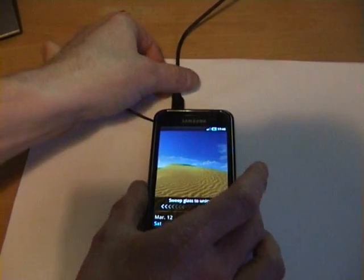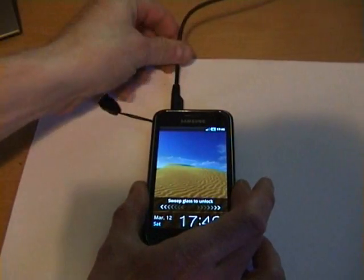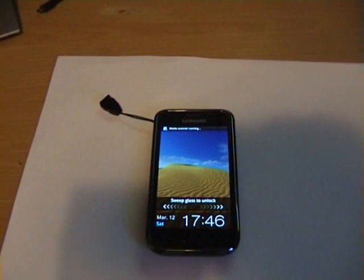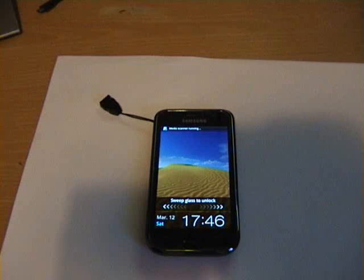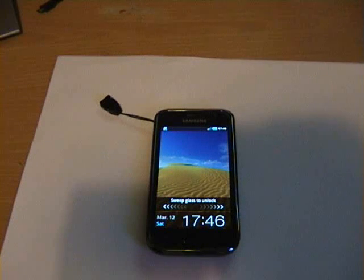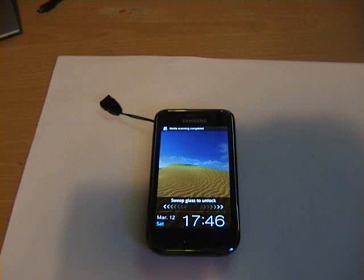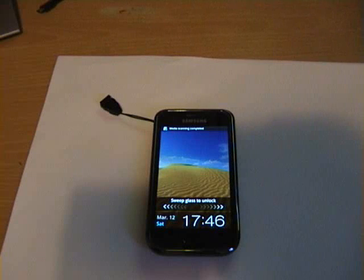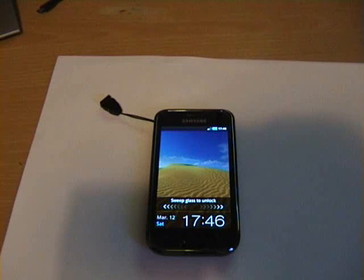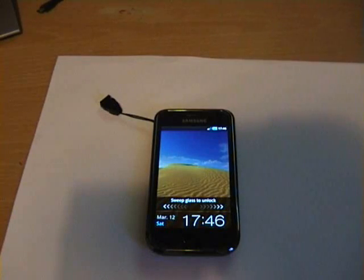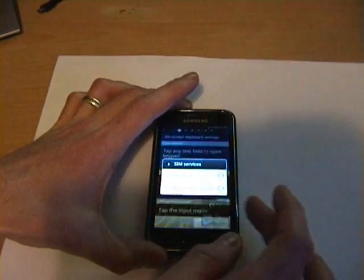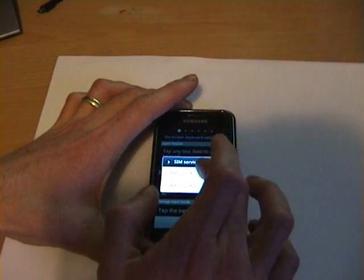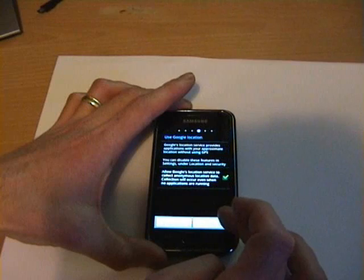As you can see, that's the phone rebooted. So we can unplug our lead because we don't need that anymore. We'll just let the media scanner run before we start touching it. That just lets it go through its little process. Media scanner now complete.